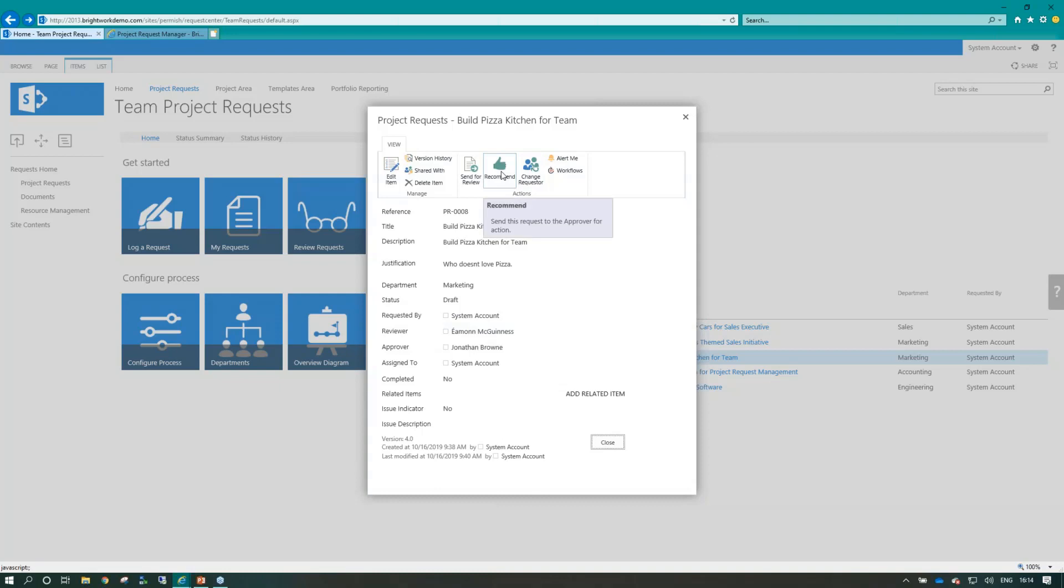Also the option is I can skip the review section and send it directly to the approver, but you can also customize this. It just gives the option as to whether, if I'm the reviewer, I come in here and see an option to recommend it, and if I am the reviewer, I can send it for review from draft.